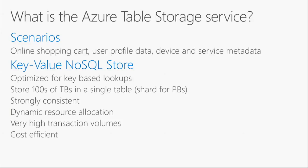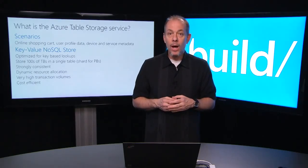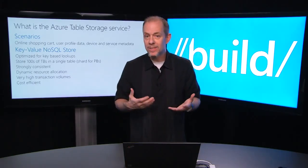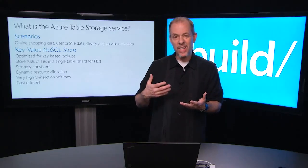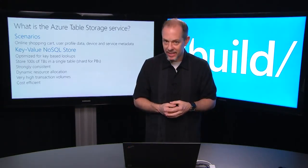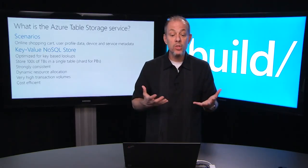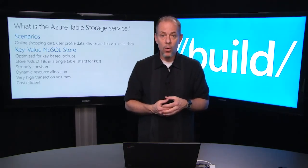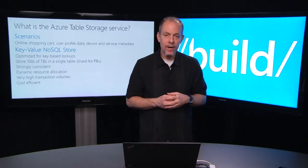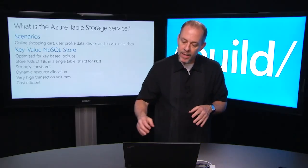Let's talk about some of the characteristics. We are a key value store so we're optimized for key based lookups and we can store hundreds of terabytes of data, even petabytes of data if you so choose to shard across multiple storage accounts. We're strongly consistent meaning that for every write we guarantee at least three copies of your data will be written to disk. We also have dynamic resource allocation so under the covers when you're seeing bursty or sporadic workloads we can automatically do load balancing of your data over hundreds of servers so we can keep servicing requests at low latency. And all of this allows us to deliver very high transaction volumes at a pretty compelling cost point.